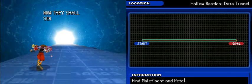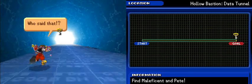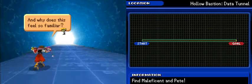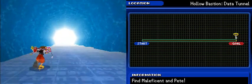Long have the fallen wandered. Huh? Now they shall serve the will of darkness. Who said that? Why does this feel so familiar? I think this is a good place to actually call the episode.